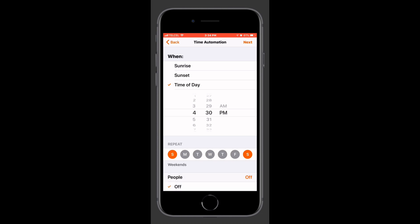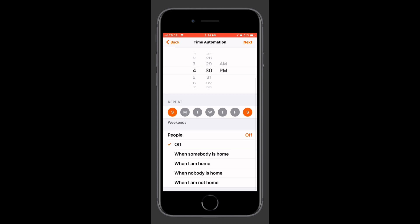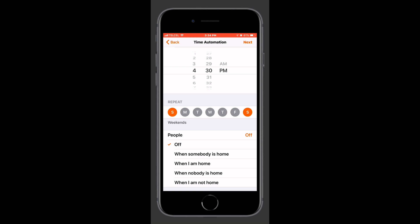Our people option is pretty useful. We can choose to turn it off so it doesn't matter who is or isn't home. But we can also choose to run this automation if somebody's home, if nobody's home, if the person setting up the automation is home, or if that person is not home. I would like to see some options for controlling other people — but that's about it for our conditions.